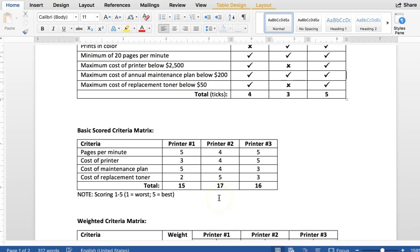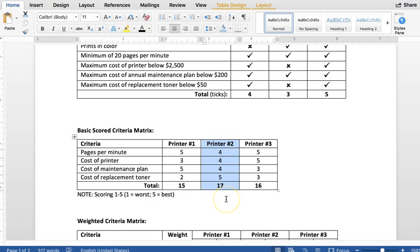So if you use this basic scoring criteria matrix, printer number two would win, because it has the highest score of 17 compared to the others, although being one number off is really close. So sometimes if your evaluation is that close, you will then need to explain that yes, printer number two is the best option, and we're going with it, even though it's very close to the evaluation of printer number three.